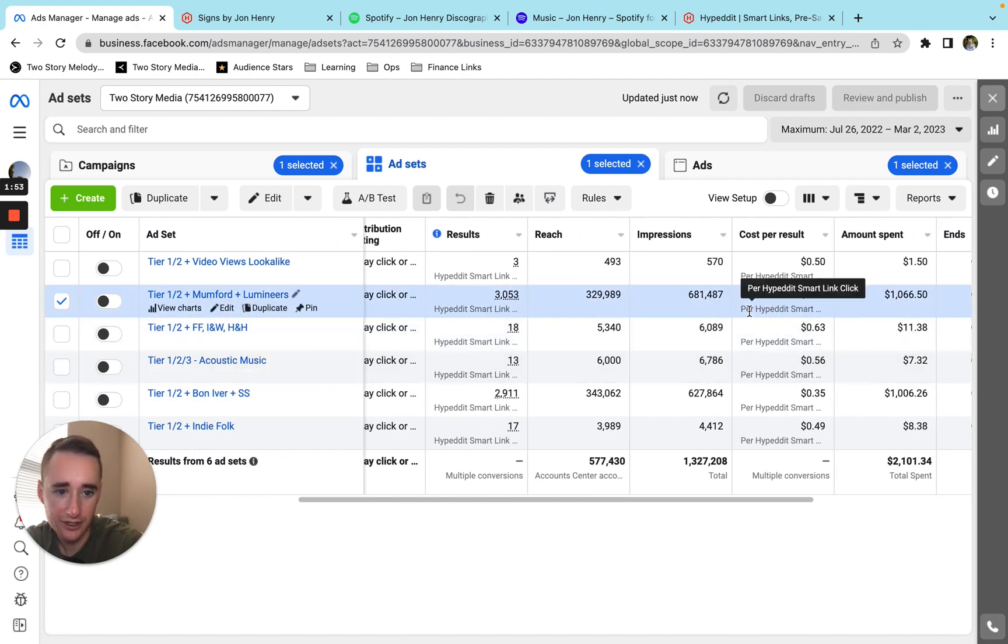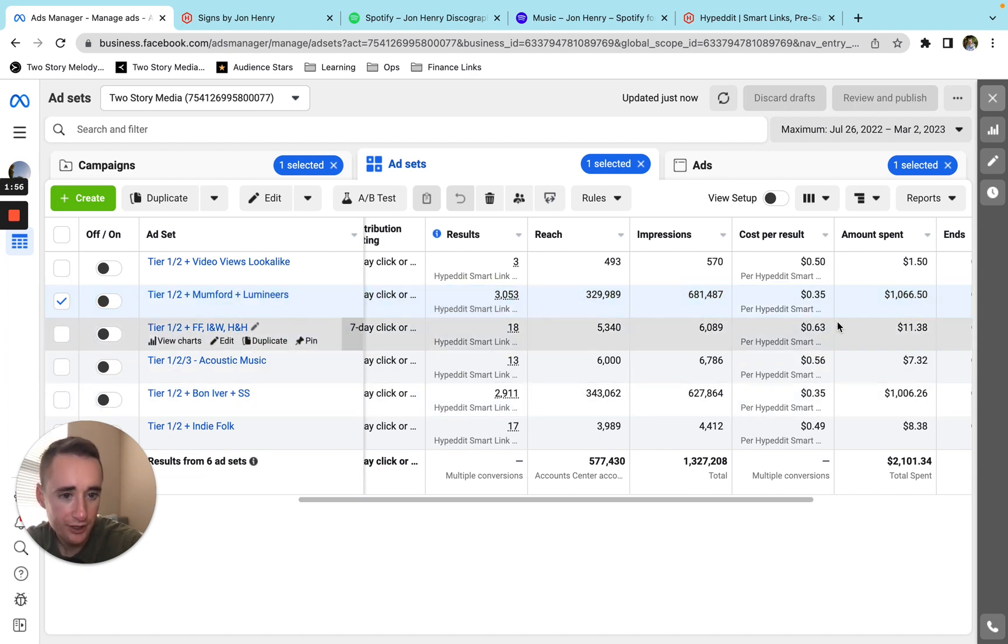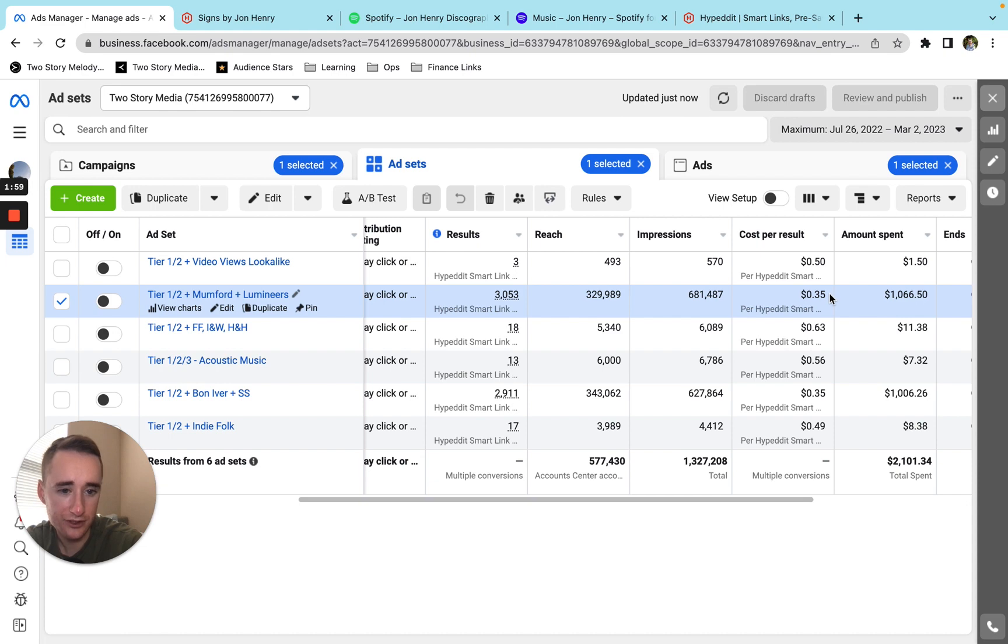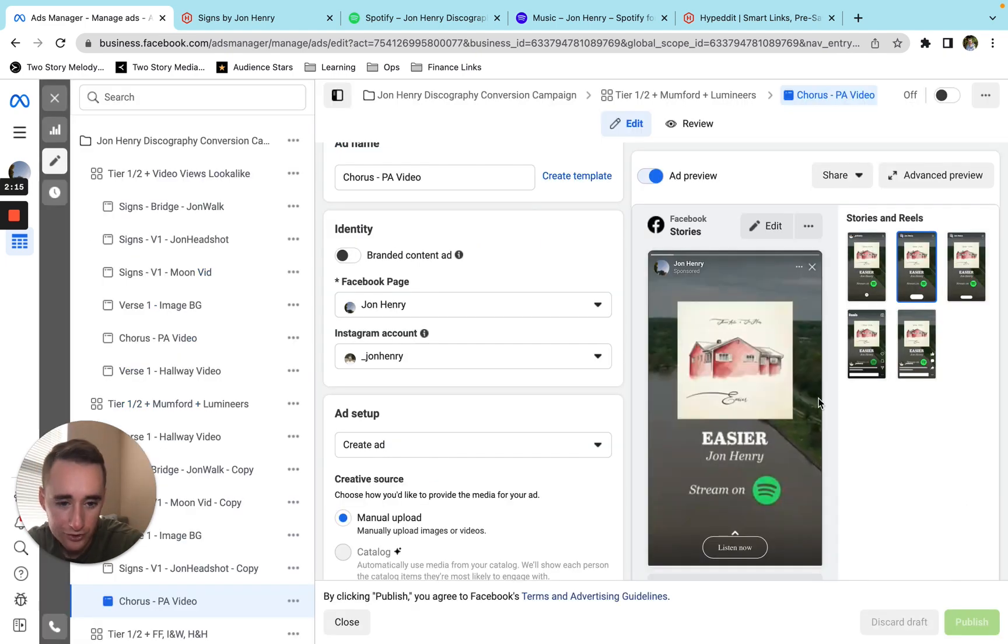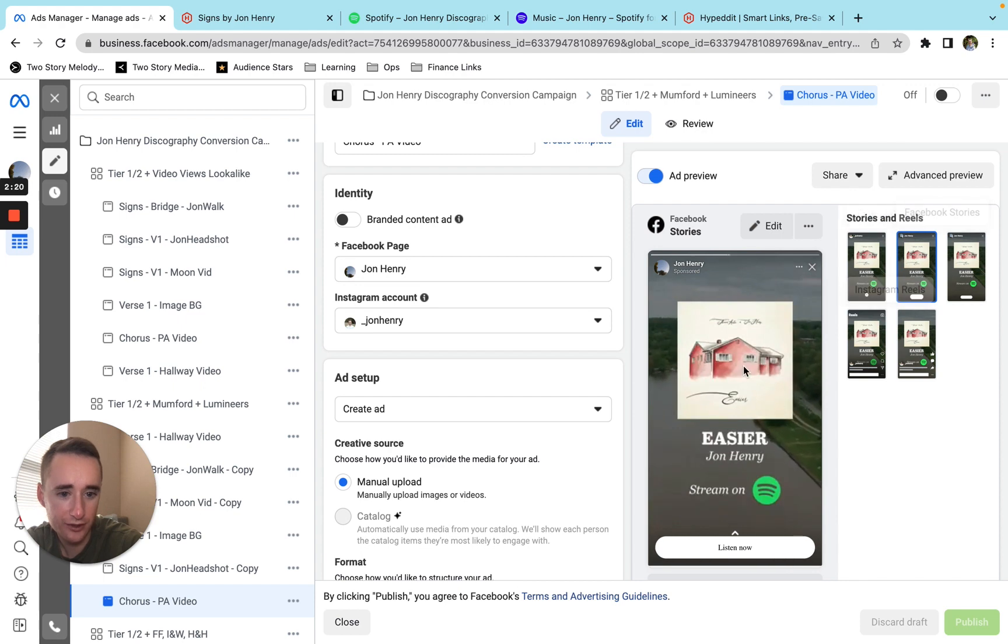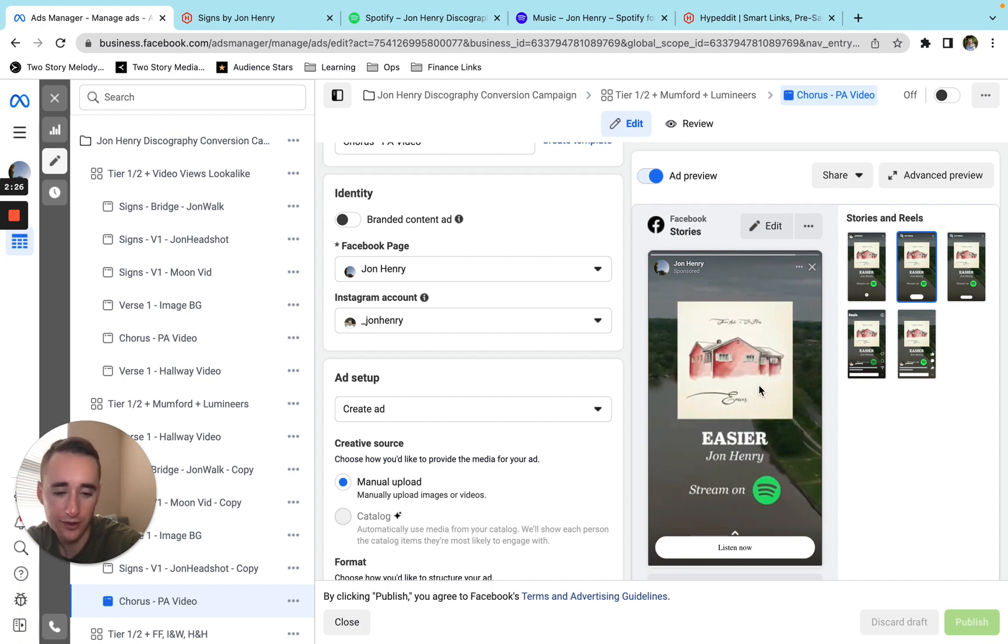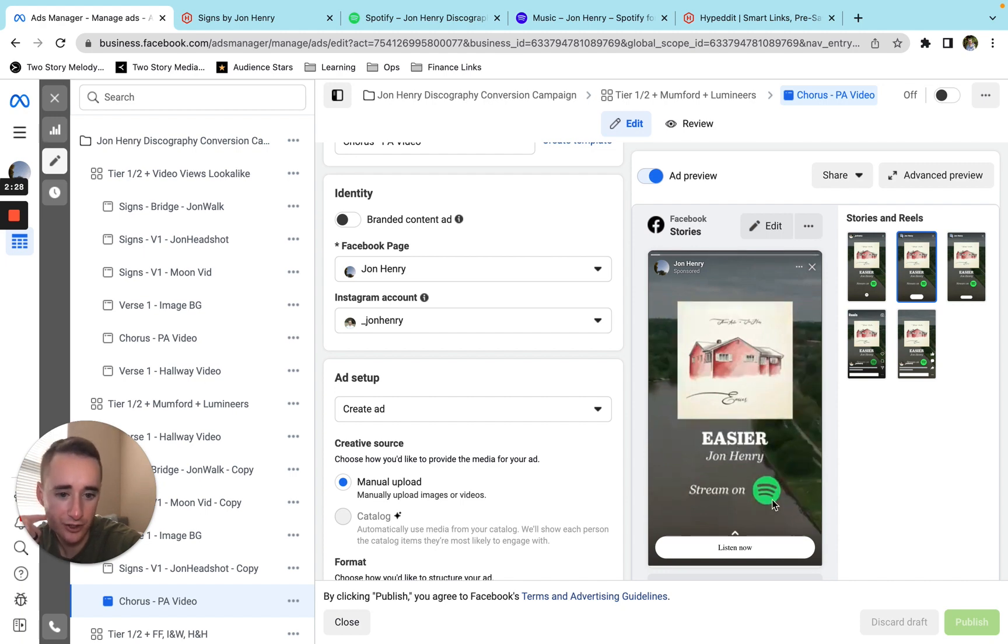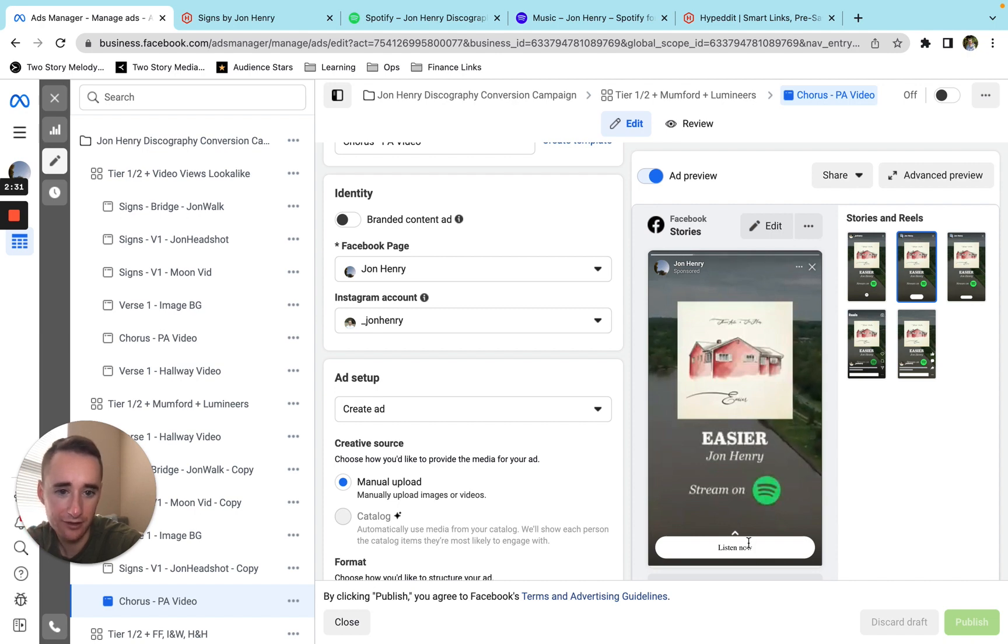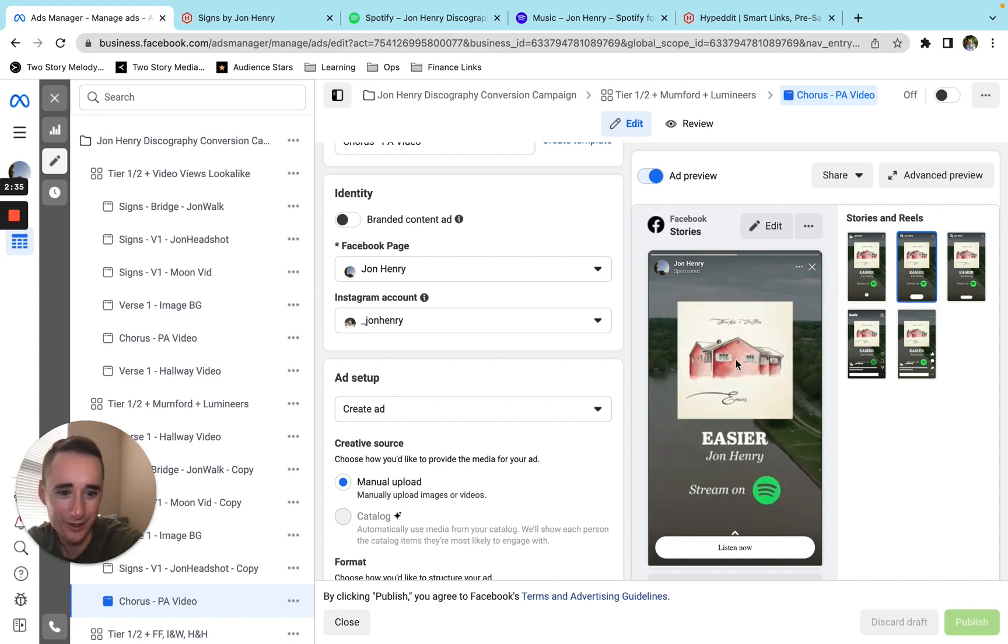And you can see that over the course of six and a half months, I was getting clicks for about 35 cents a click. I'll show you what the ads looked like here. This was pretty much the same type of ad I was running on every platform. I would have some kind of pretty nondescript background video. I would have the cover art and then the song title, my artist name, stream on Spotify, listen now. Very simple ad. And that's all I was running with the song playing in the background.